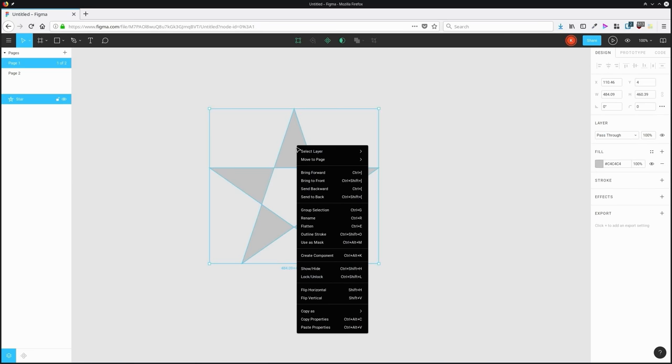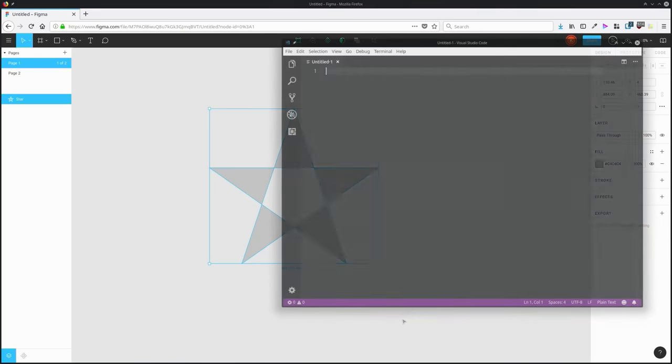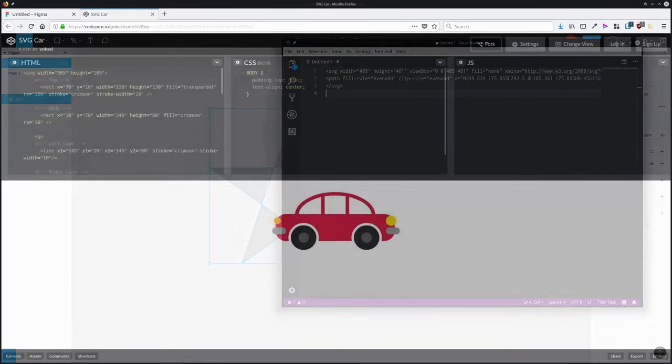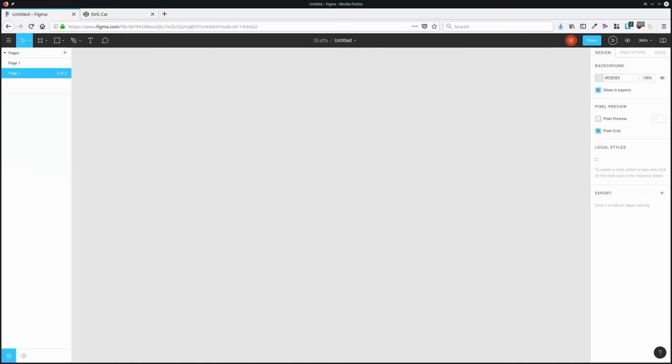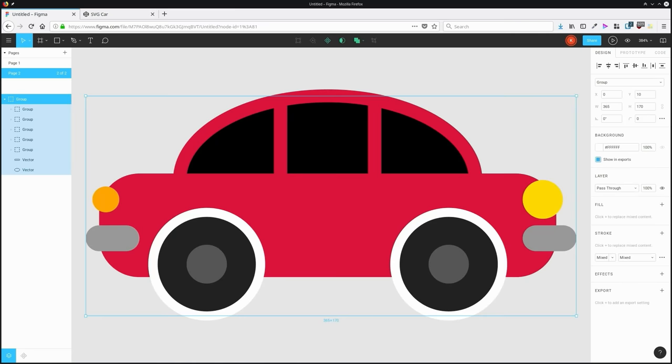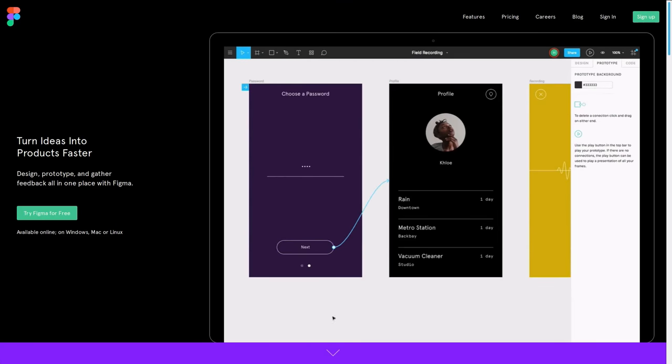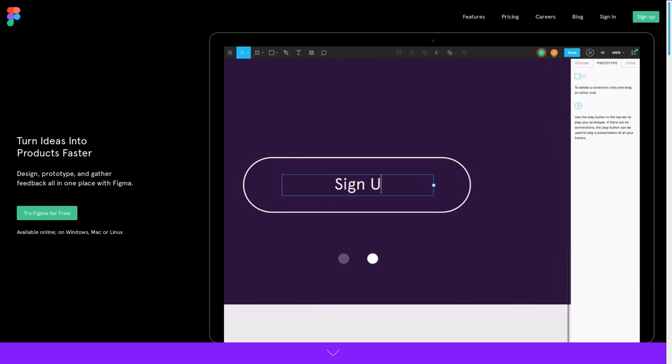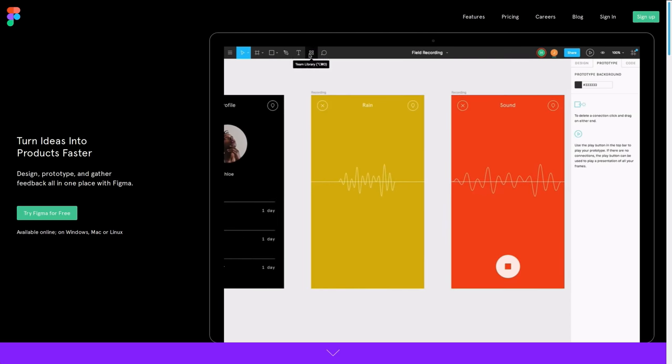And when you're working with SVG, you can directly copy SVG code for any vector object that you've created in Figma and then paste that code into your project. And conversely, if you have some SVG code that you've gotten from somewhere else, you can paste that code straight into Figma, and it will show up as a graphic. So there are a ton of examples of things like this that are really cool that Figma can do, and those are just a few of them.